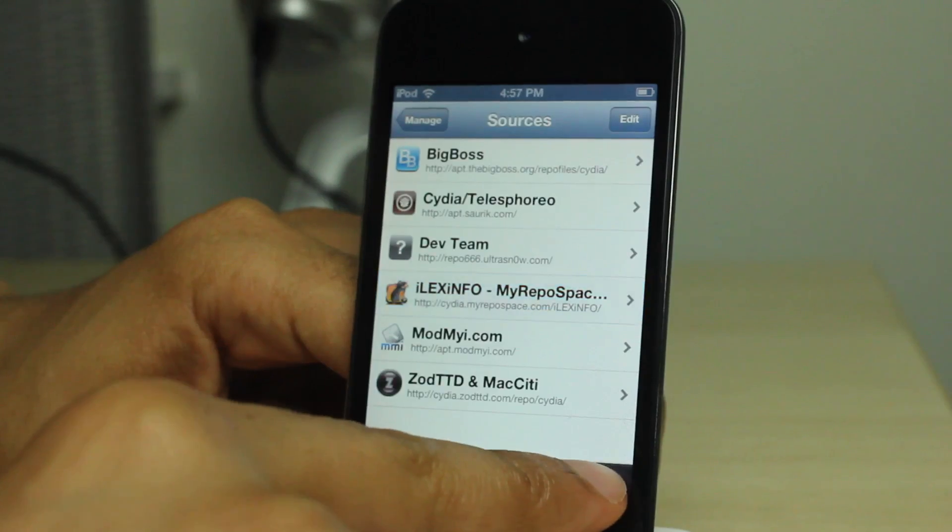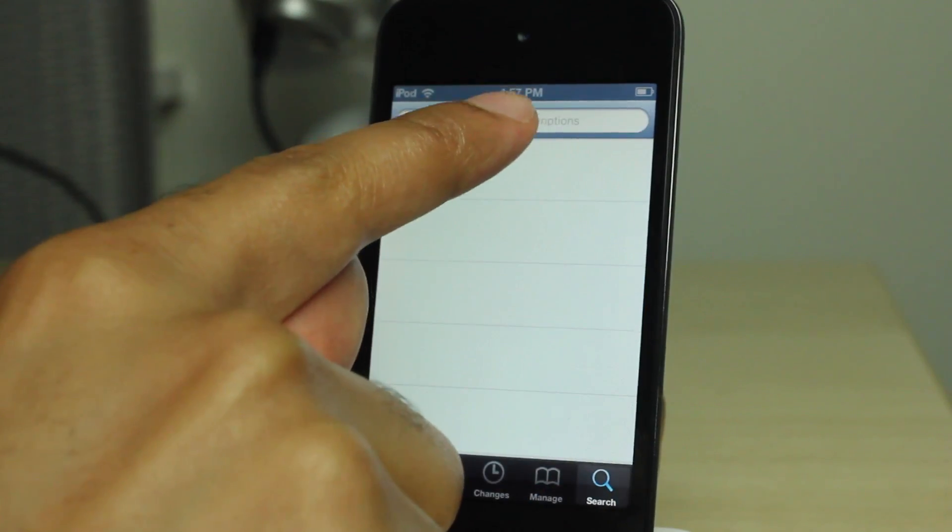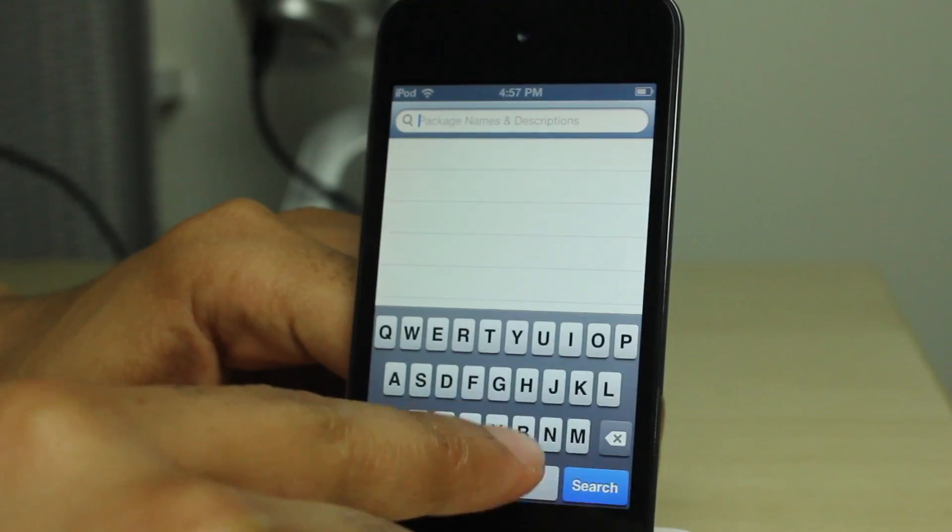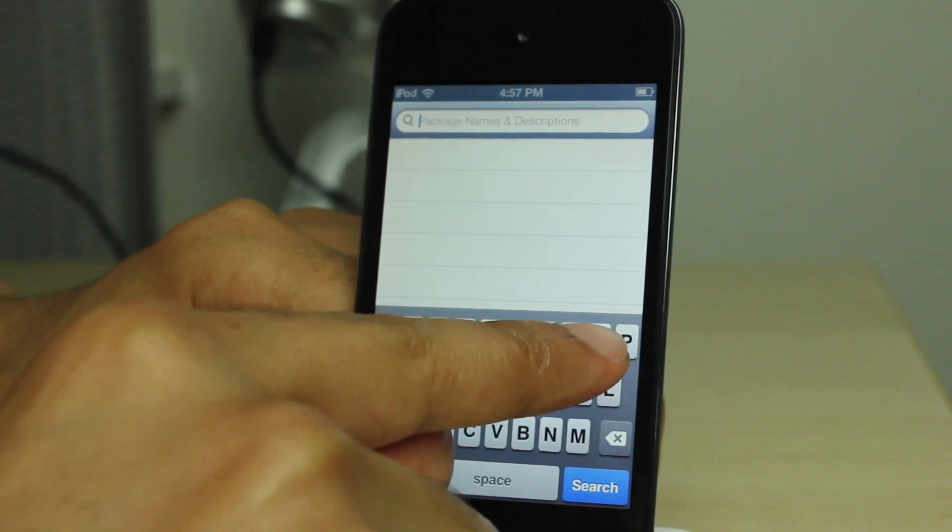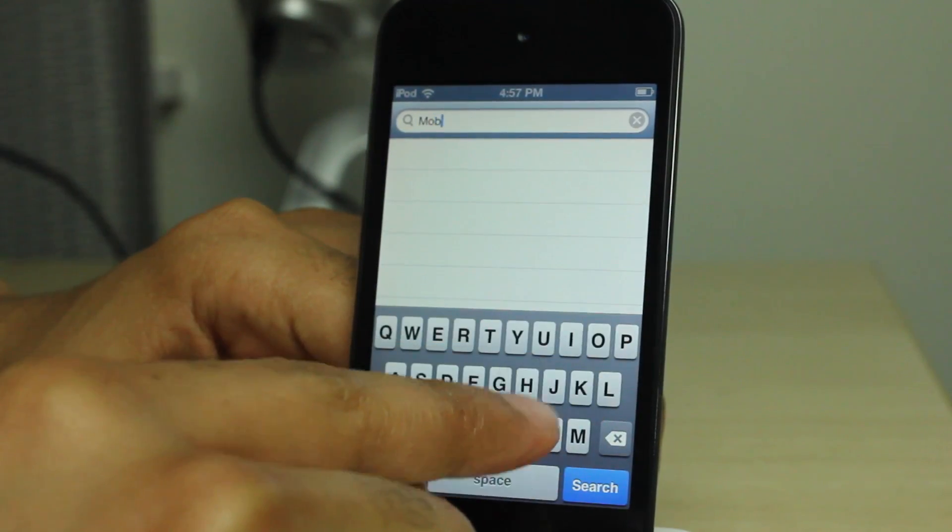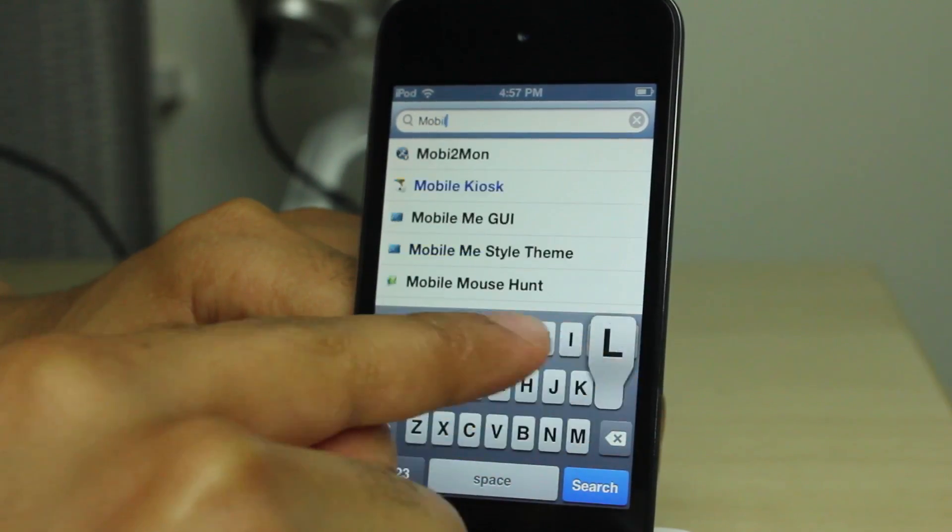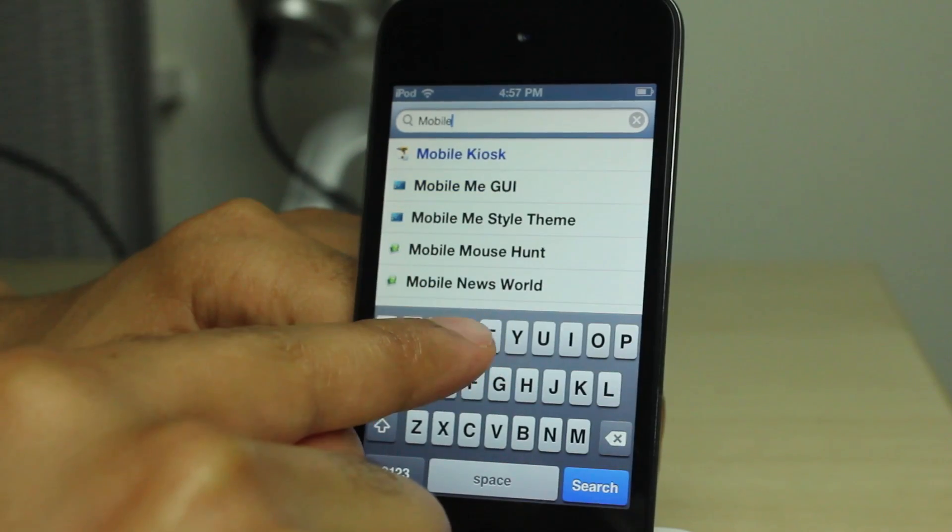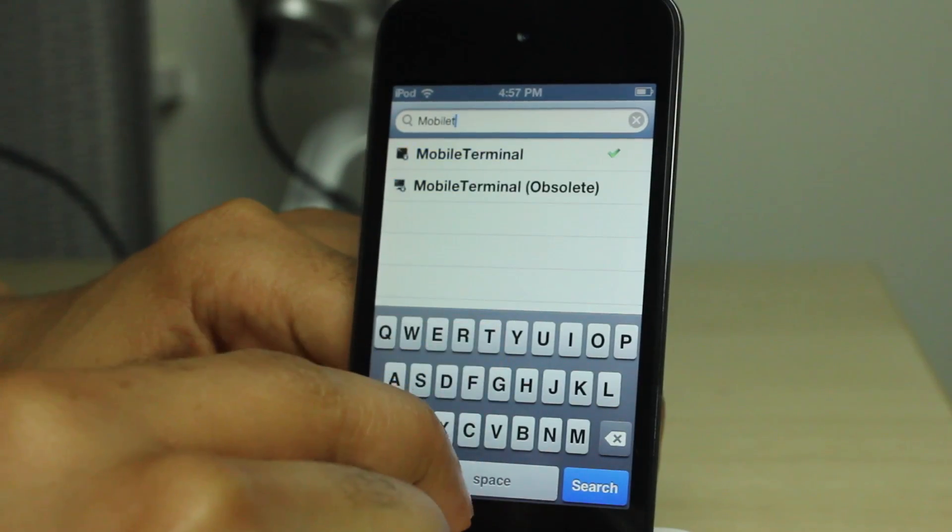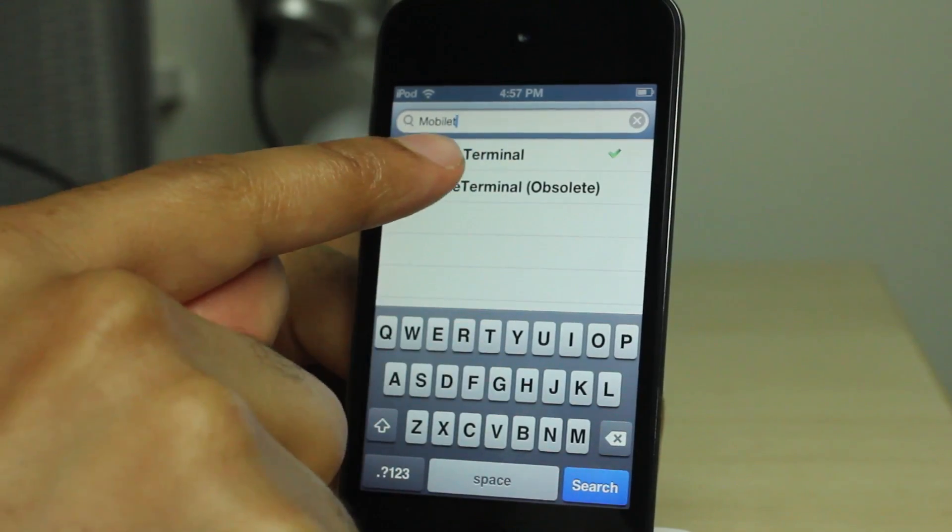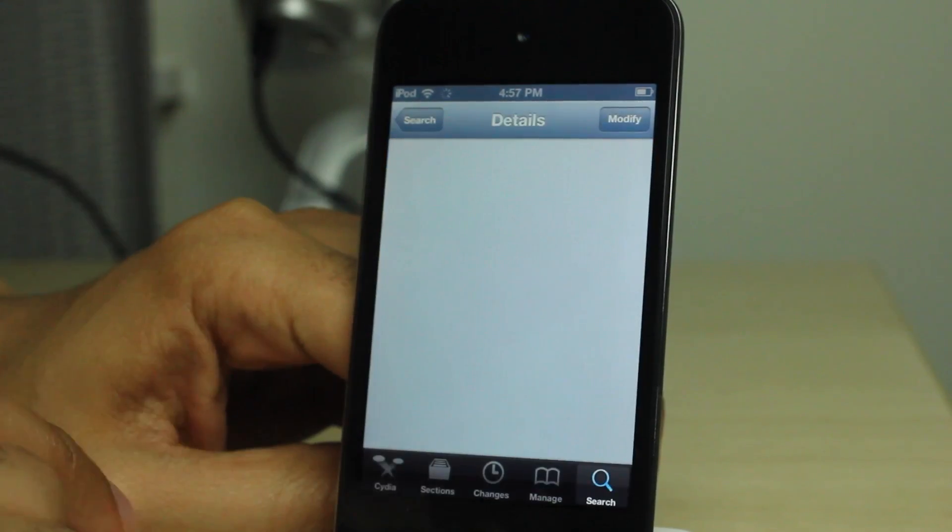You'll find it there on the post. But once you have the source added, you can download the iLex RAT package, and then you also want to download Mobile Terminal because you'll need both of these. You need iLex RAT and you also need Mobile Terminal because that's what you use to execute the commands to make iLex RAT do its thing.